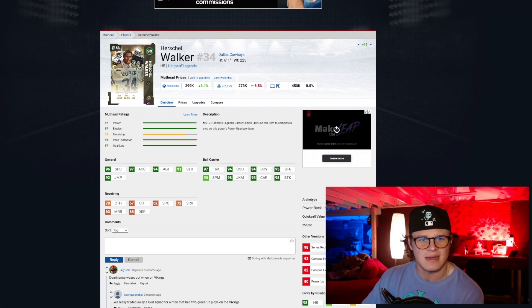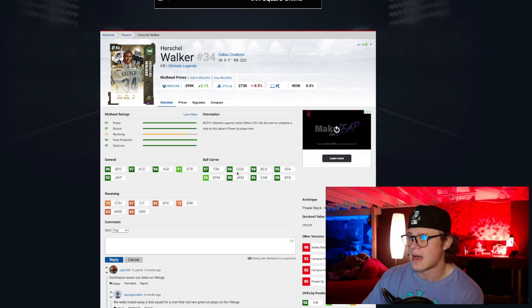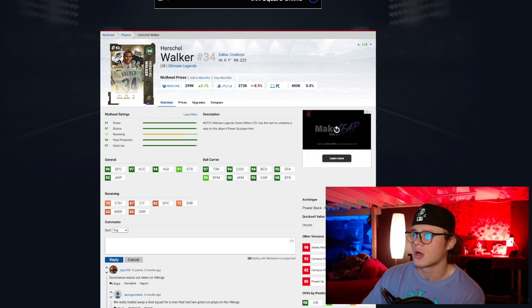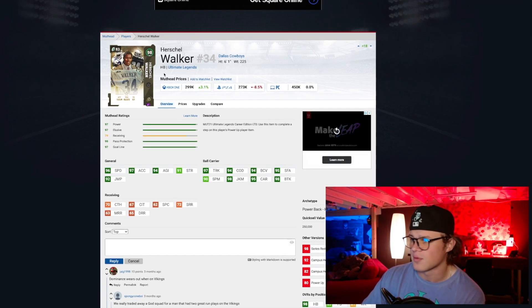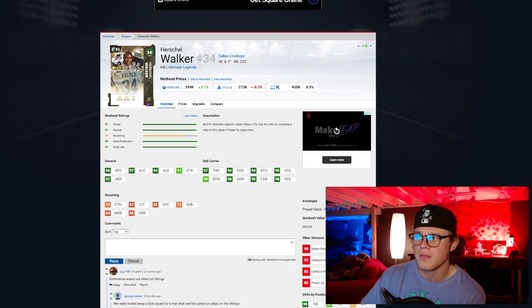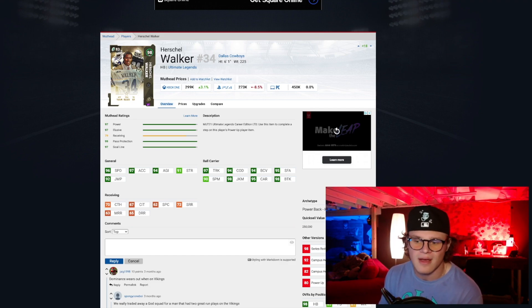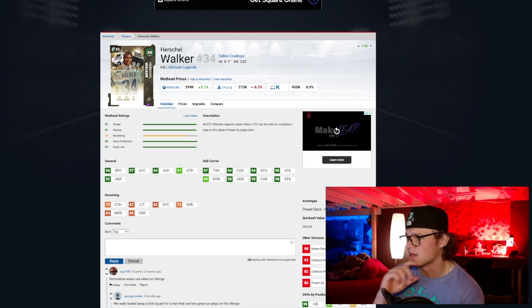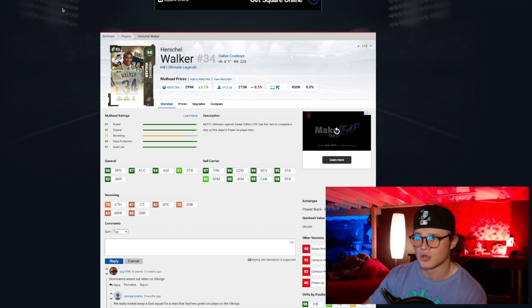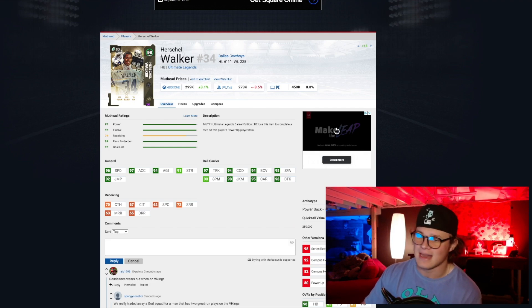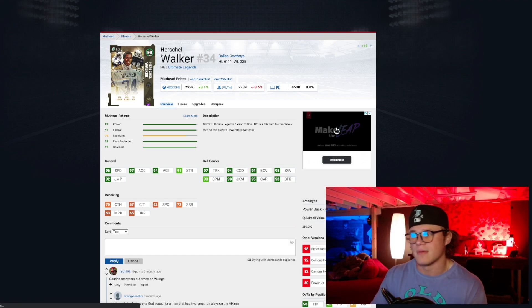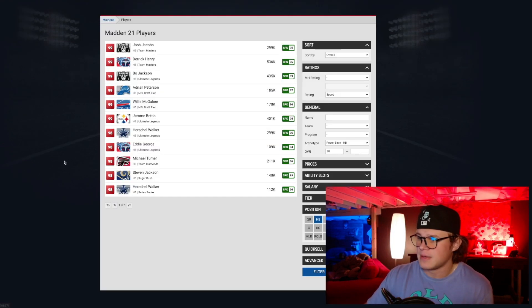Pretty sure he's got a Series Redux that you can power up and he gets to go 99 overall. I would strongly recommend Herschel Walker if you're looking to test out a new power back. I used him for probably a little bit over a month and this card's just absolutely solid, gets a lot of animations. He's 6'1, 225, so solid size, solid weight. Herschel Walker, I feel like, deserves to be in this top five over Derrick Henry.